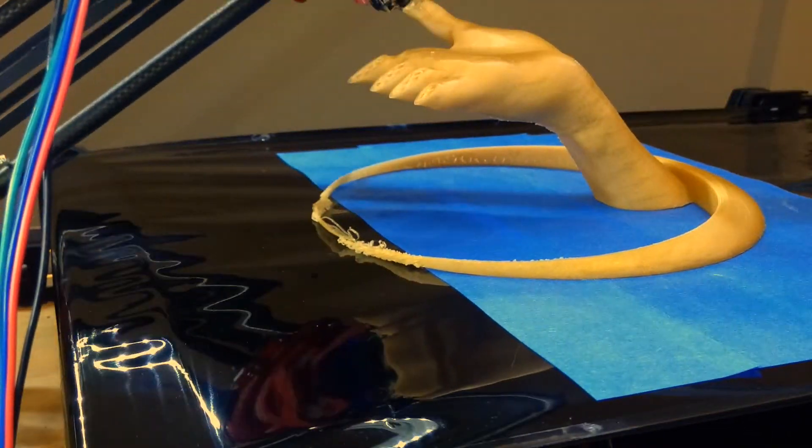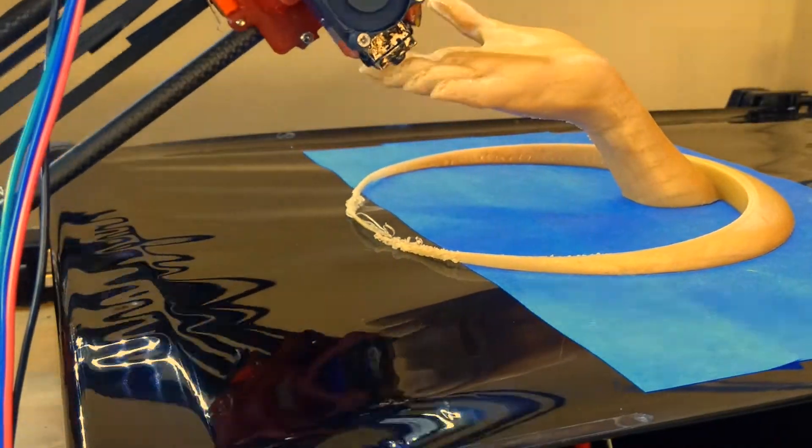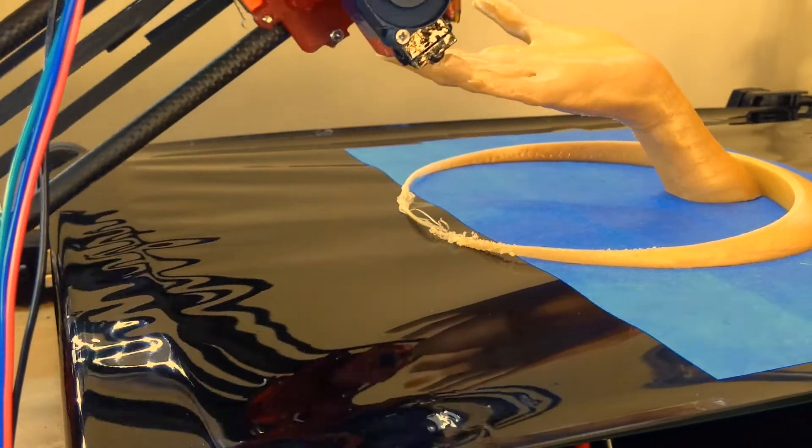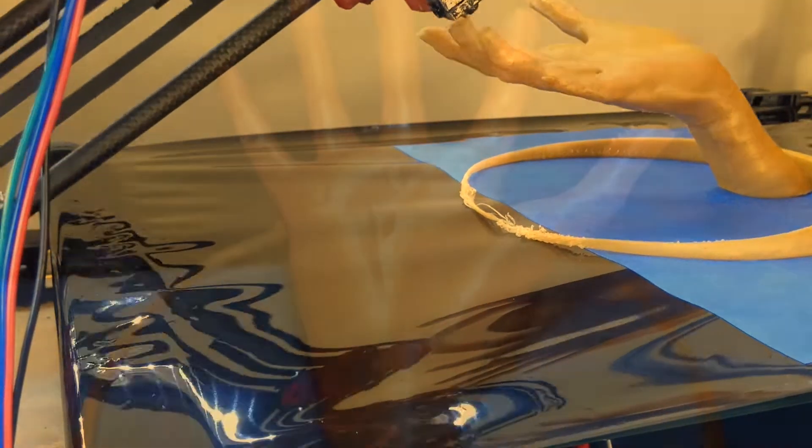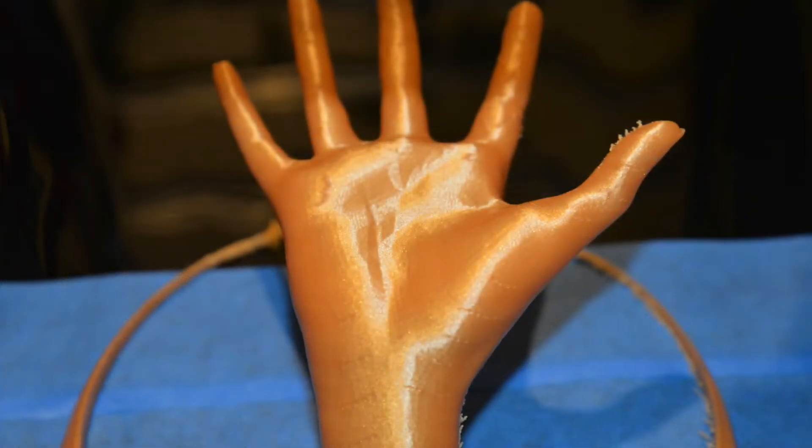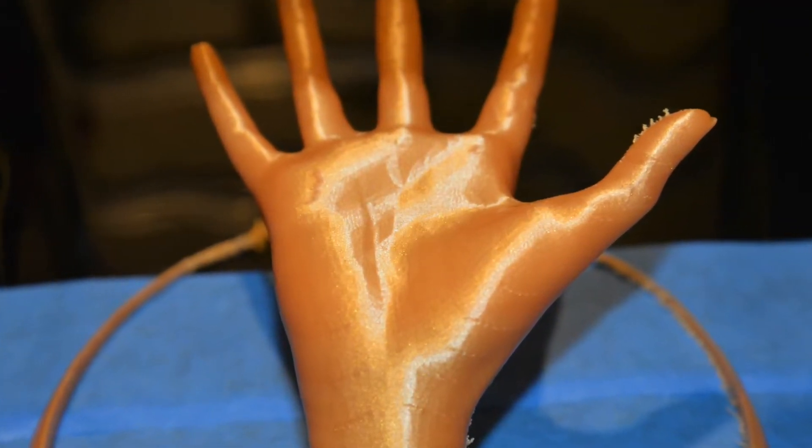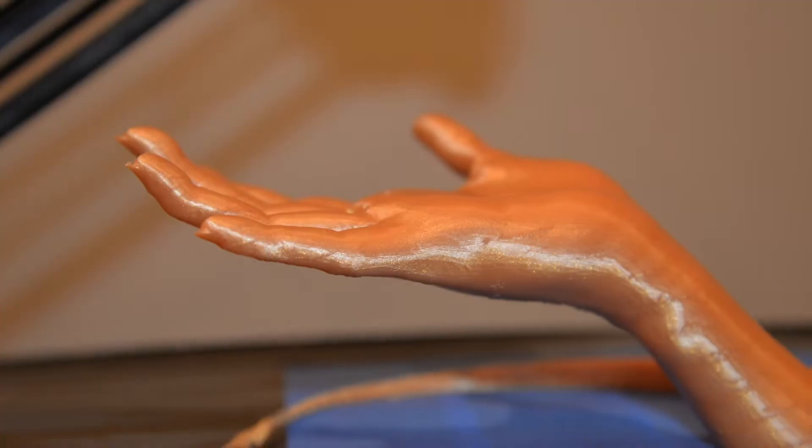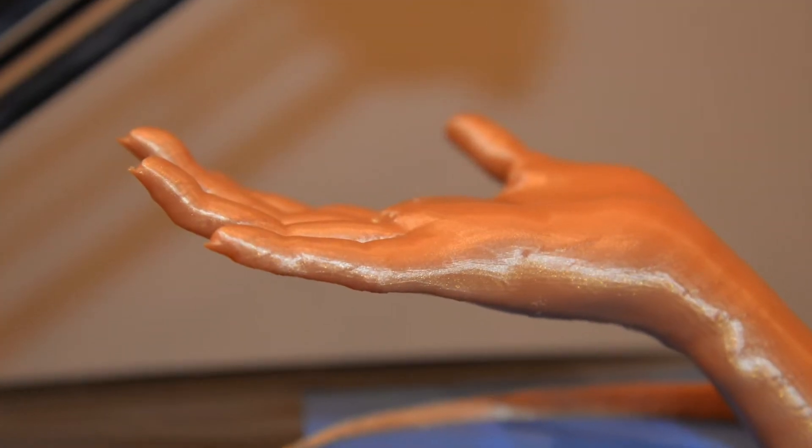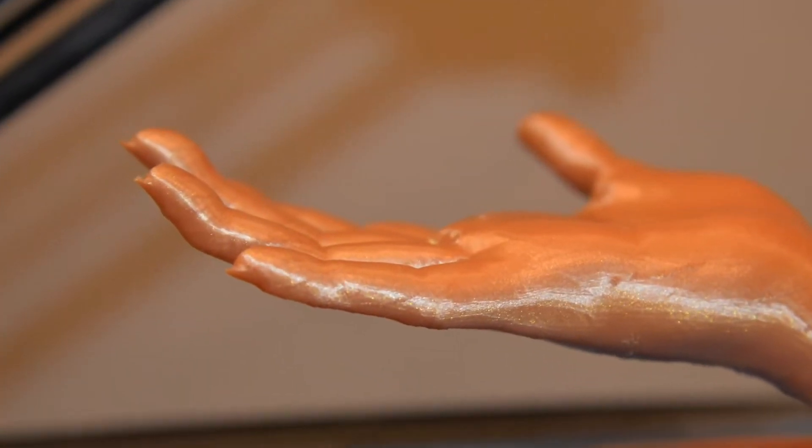This allowed me to print this hand successfully with about 15% infill, and it looks amazing. Even the nails came out beautifully.